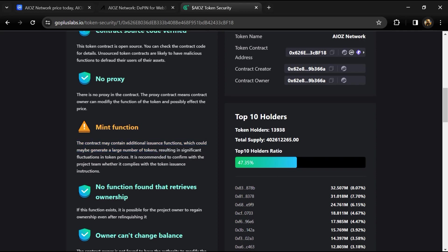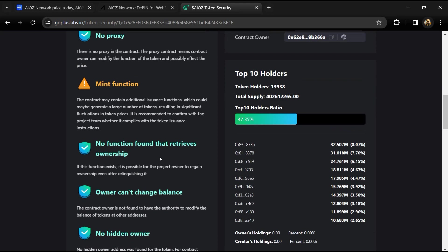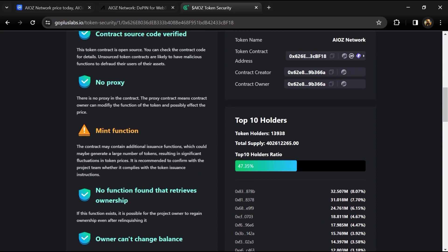So here we can also check top 10 holders liquidity percentage. Top 10 holders liquidity percentage is 47%. This project's token holders is around 13,000.